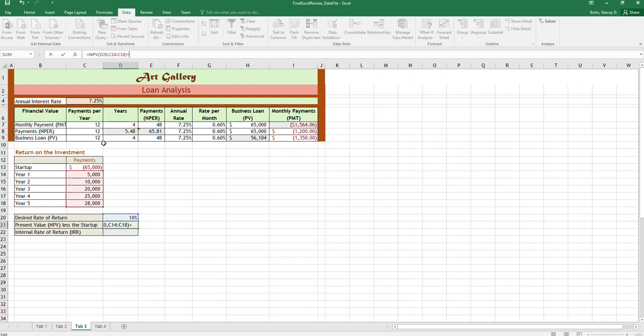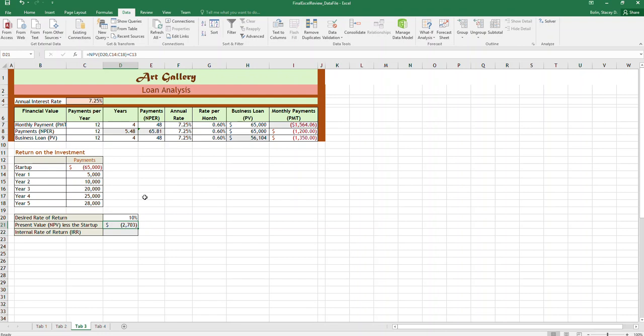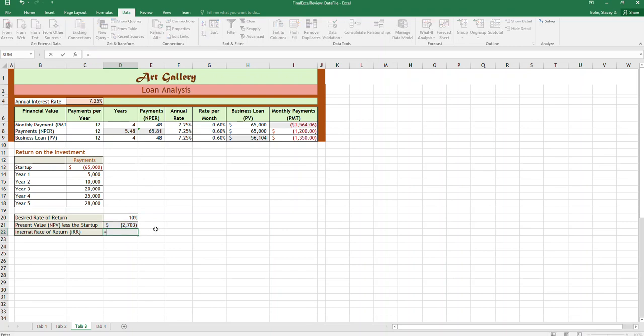But it also says less the startup value, so we're just going to do plus and then click on this number. Since it's negative I did the plus and it'll show us that actually if we hope to make 10% on our money, we'd be better off investing our $65,000 somewhere else where we can make 10% because it's $2,703 less than our desired rate of return.